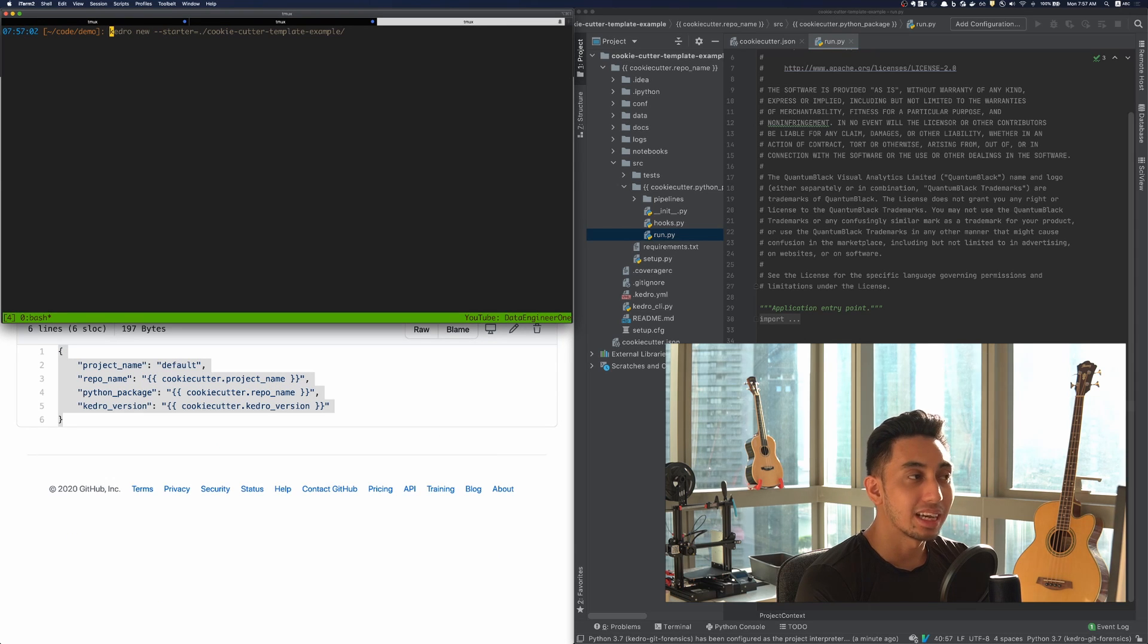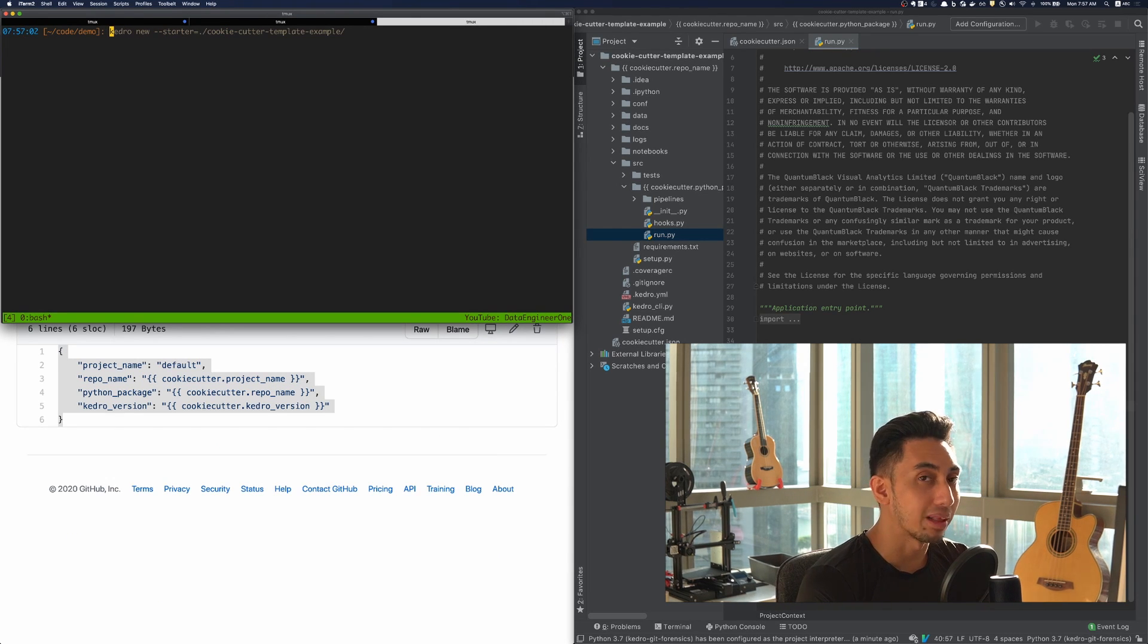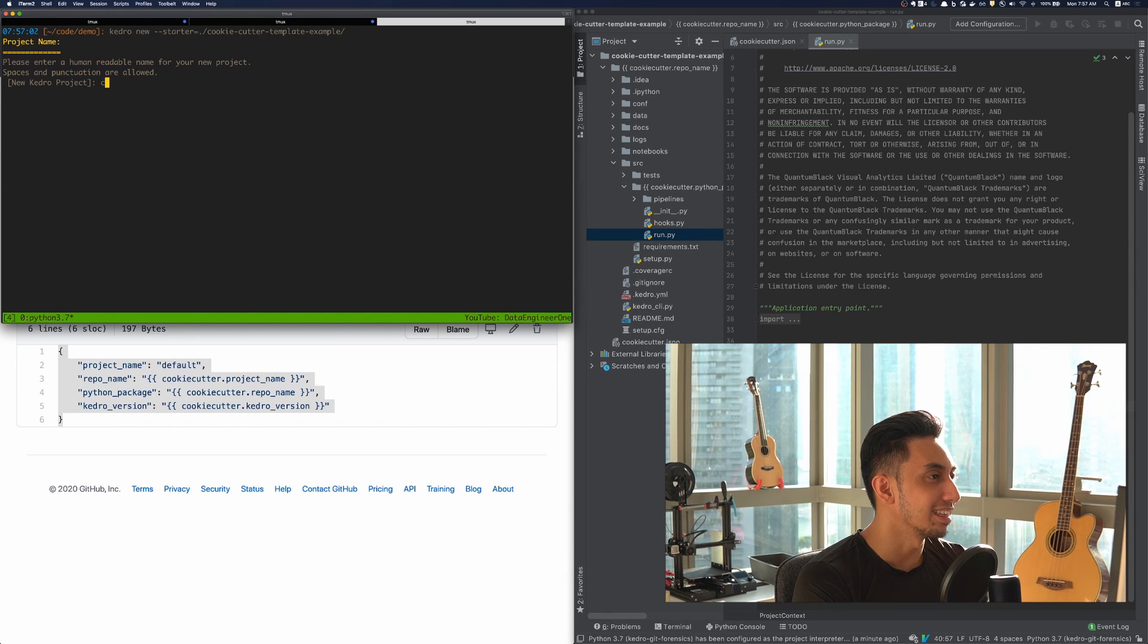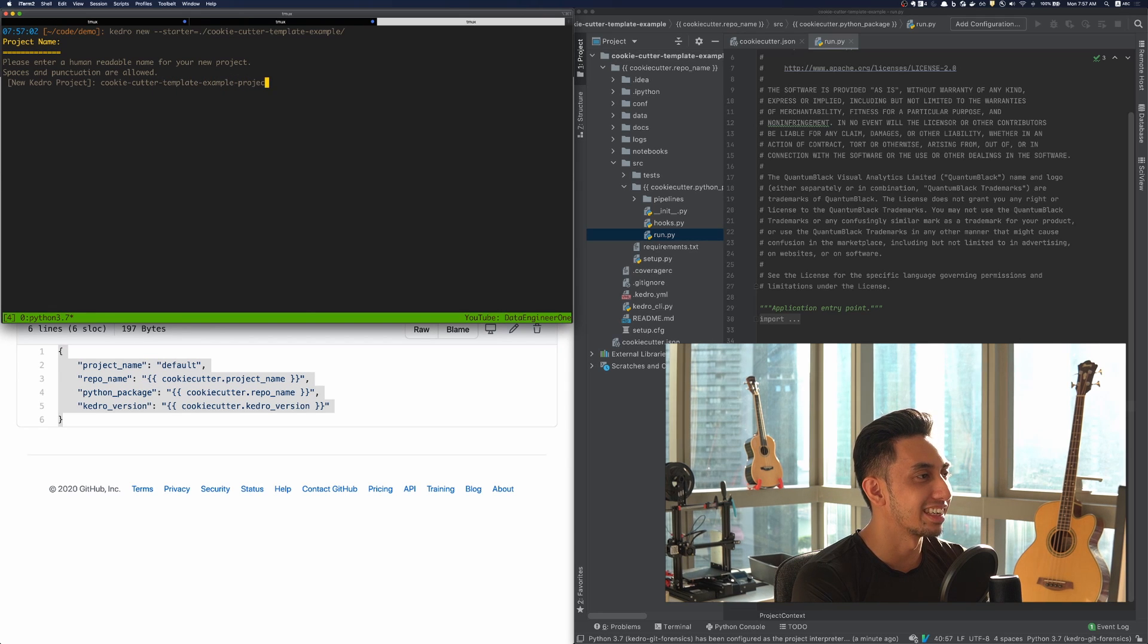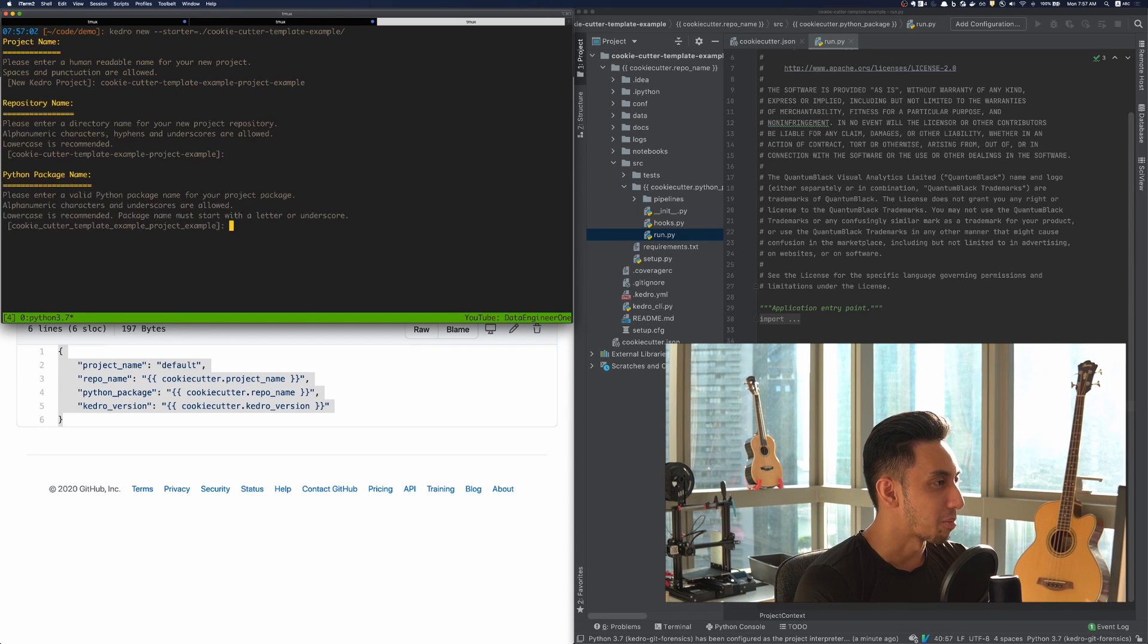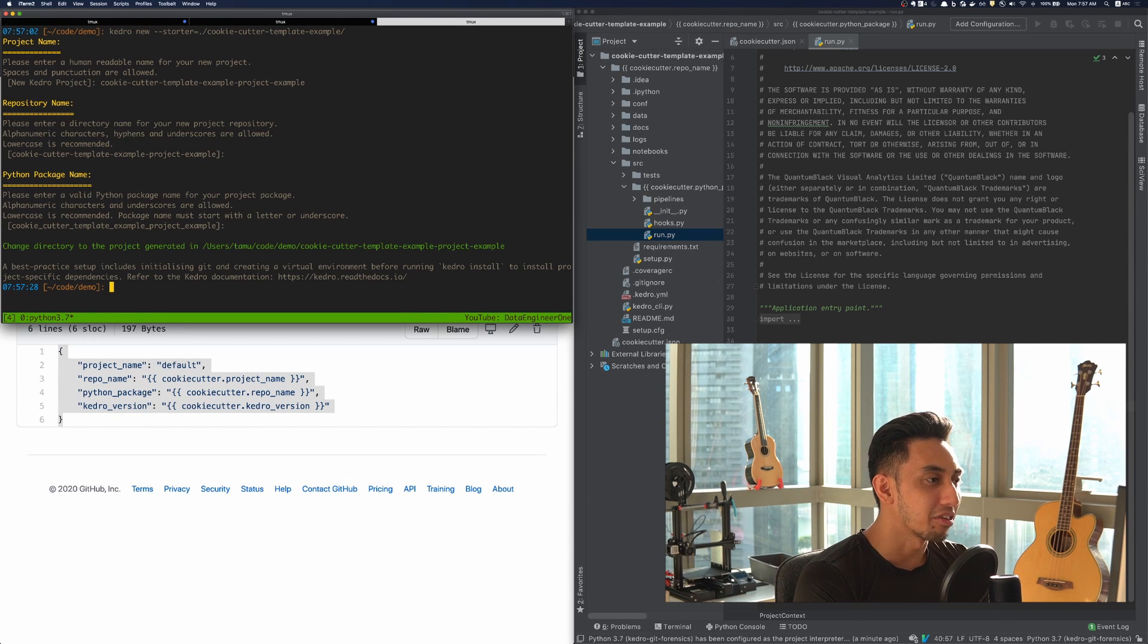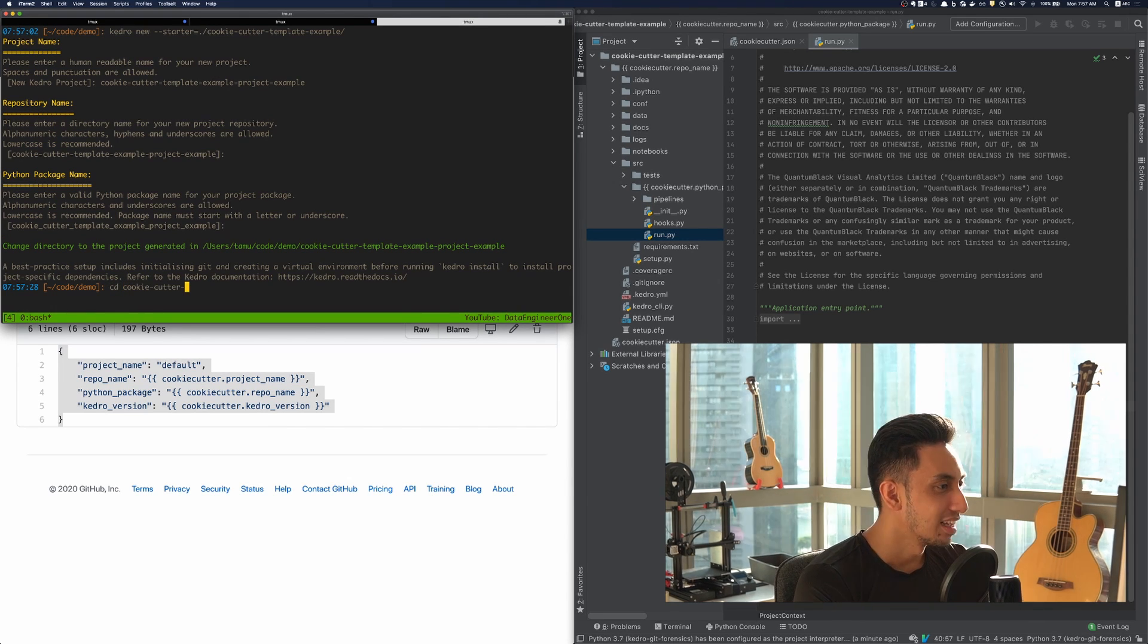Now I'm going to type in Kedro new starter and I'm going to give it the cookie cutter template example path. For the new project name, I'm just going to call it the cookie cutter template example project example. We're going to keep that repository name that package name. And we have now created the cookie cutter template example project example.